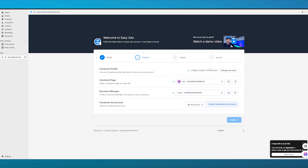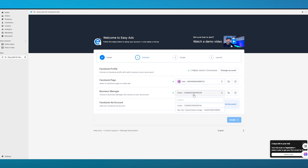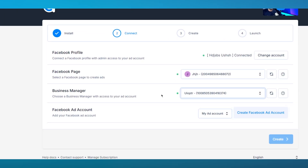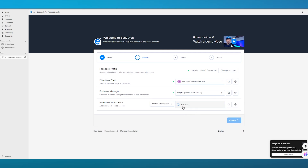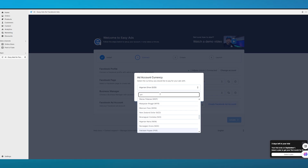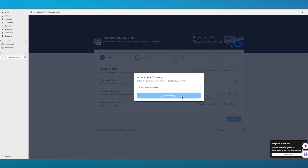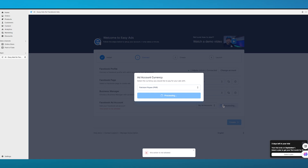After connecting, it checks the access token. Once that's done, choose the Facebook page you want to use — select your Facebook Business Meta account. Make sure you have a Meta Pixel account set up, because without it you won't be able to access this feature. Then it will ask you to add your Facebook Ad Account. If you don't have one, create it by choosing your currency and clicking 'Create Ad Account.'